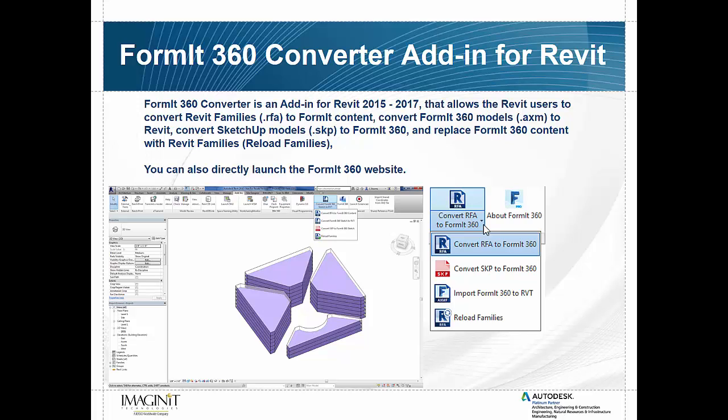Here's a close-up of what we actually see on that add-in. So we have the ability to convert RFA or families into a Format 360 format, which is AXM, which allows us the ability to put families from Revit as usable content inside of Format. We also have the ability to convert SKP files to Format 360, so that's a SketchUp file, which brings us to the next one down, which is import Format 360 content into Revit.